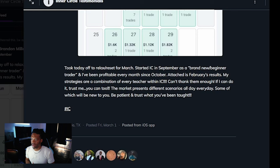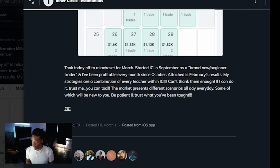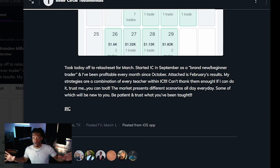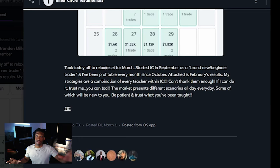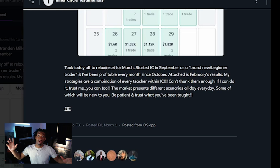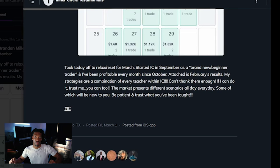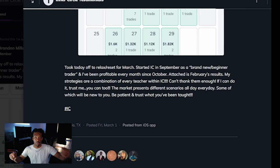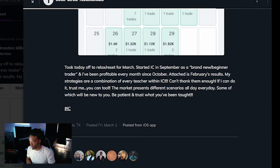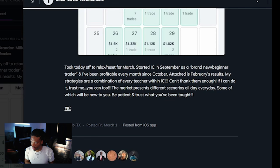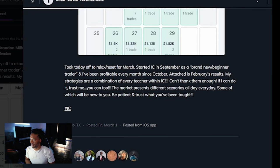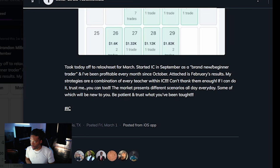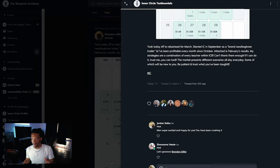'My strategies are a combination of every teacher within IC.' If you don't know, we have six coaches in Inner Circle - we have five different teams which range from beginner all the way up to the mastery level, and you can actually join no matter where you are in your trading journey because we are going to meet you exactly where you're at. Back to the testimonial: 'I can't thank them enough. If I can do it, trust me, you can too. The market presents different scenarios all day every day. Some of which will be new to you. Be patient and trust what you've been taught.'